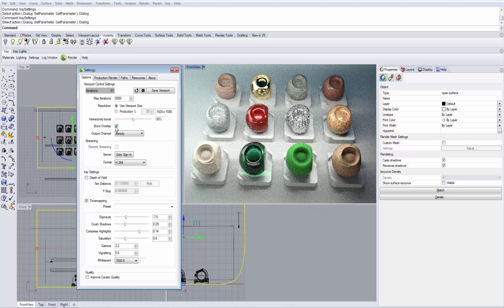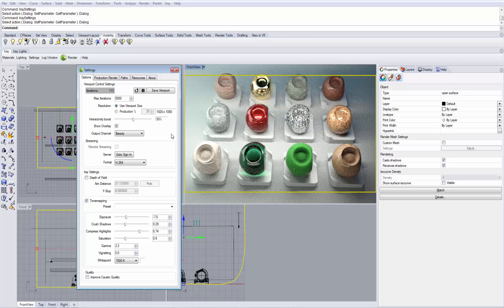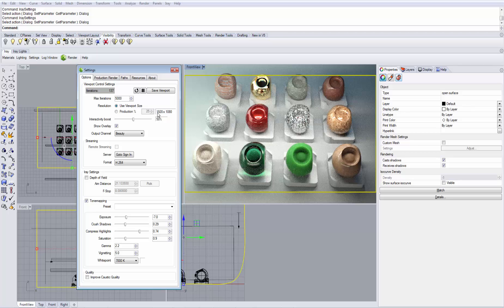Show Overlay shows the area of the final frame rendering. Right now we are rendering in HD resolution and we see exactly the area that will be rendered.